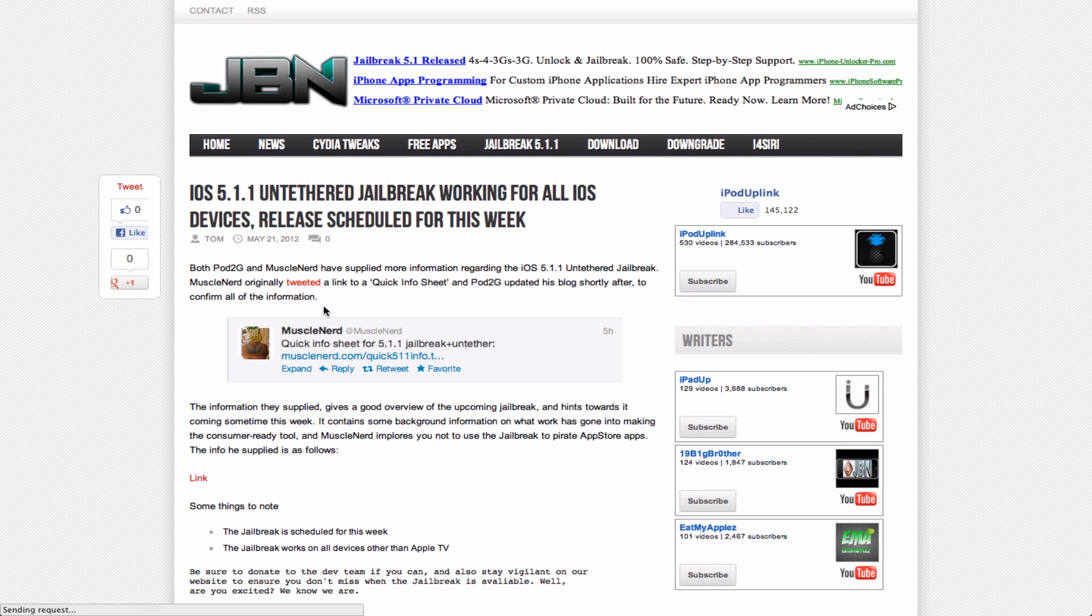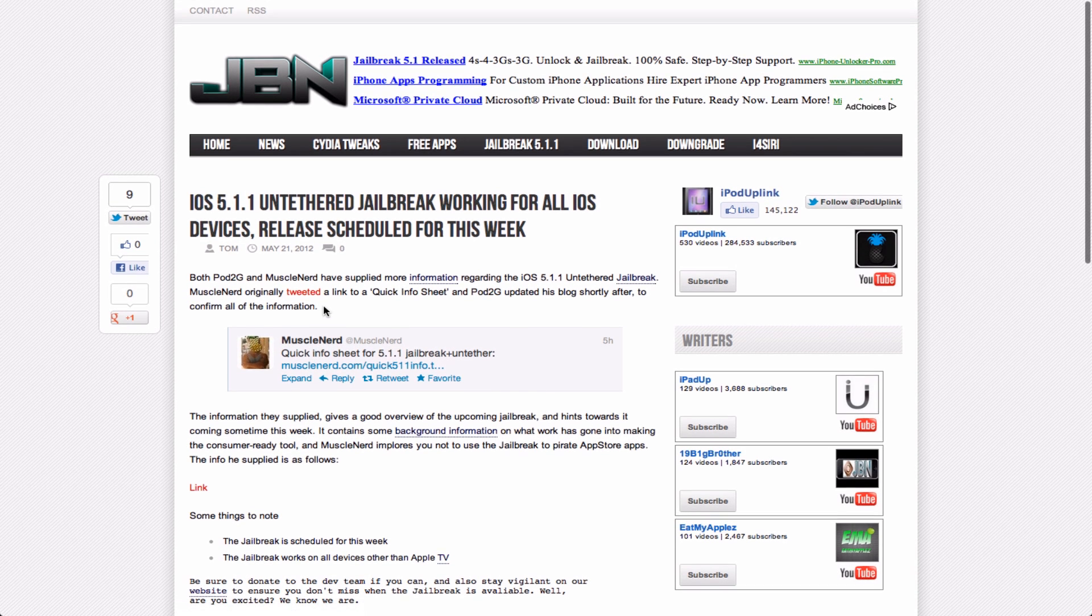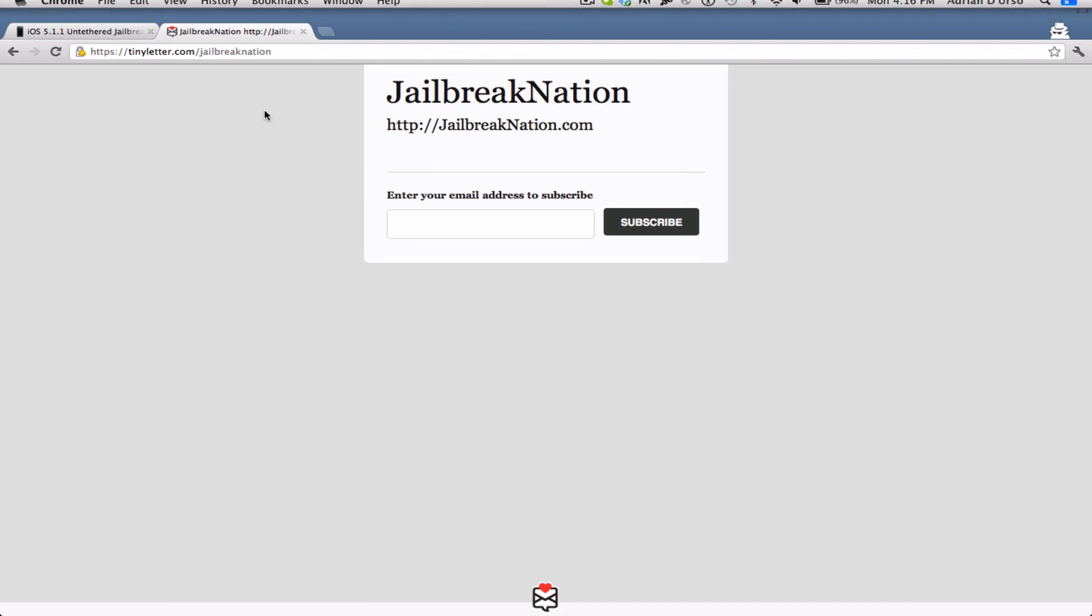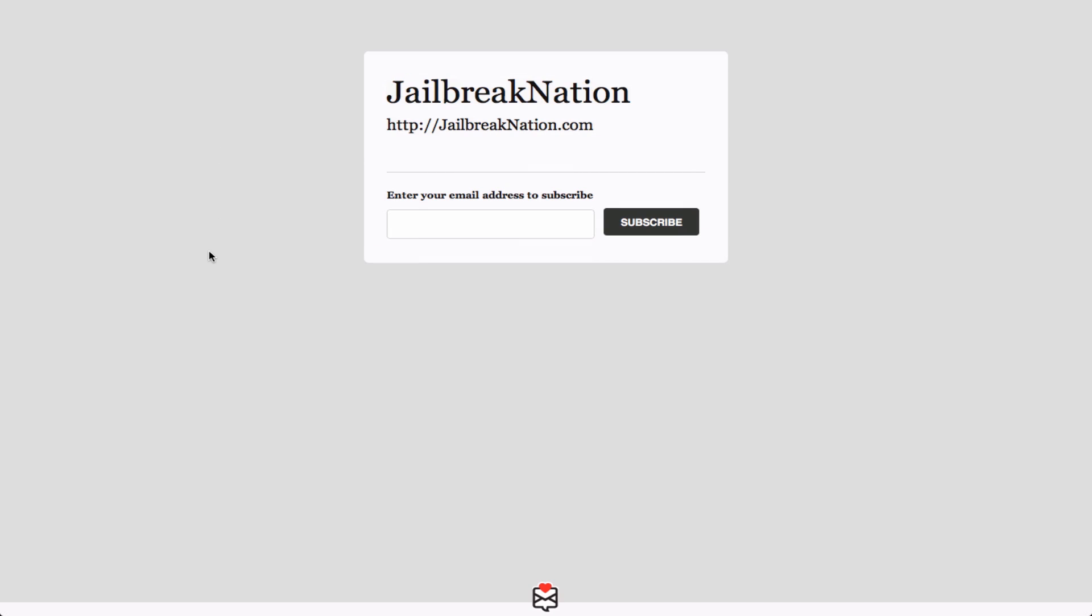Now, one thing I wanted to mention - you don't have to do this - but we have our jailbreak newsletter at the link in the description, or tinyletter.com/jailbreaknation, where we send you emails of our posts.